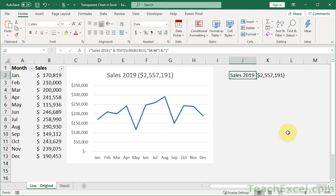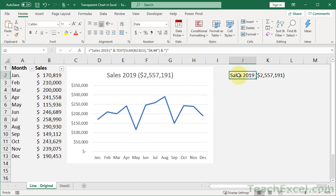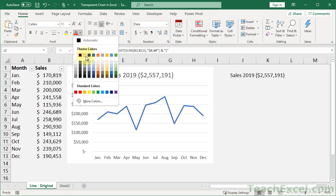And now we have a lovely dynamic chart title. We can put whatever we want over here in this cell, and it's going to update right here on our chart. And if you want to hide this guy, a simple way to do it, make the text the same color as the background.